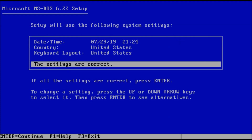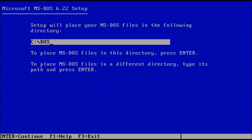Next, we need to confirm our region and keyboard settings. If everything looks good, press Enter to continue. Now Setup needs to know where to install DOS. The default path is recommended — press Enter to continue.